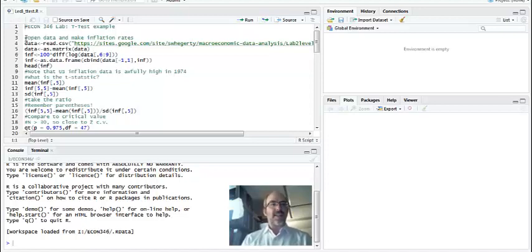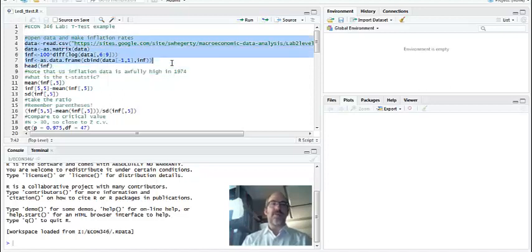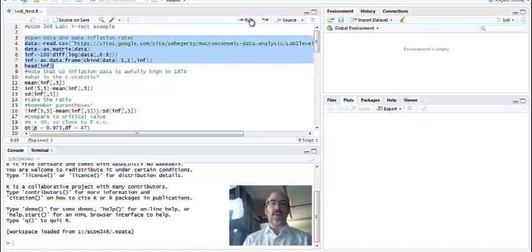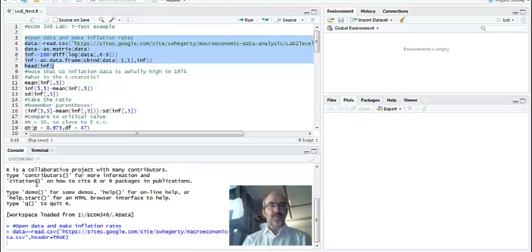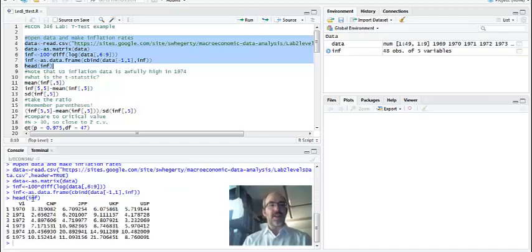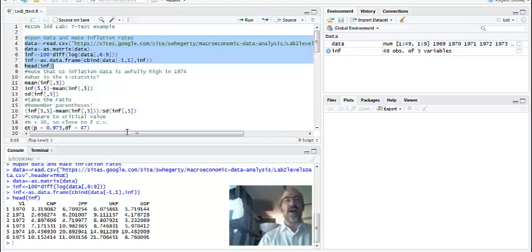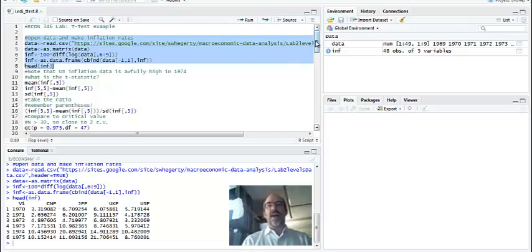I've got the data set I've been working on, which has four countries' inflation. I'm going to turn it into a matrix and make inflation rates as log differences like I've done earlier. You can see here that I've got my date column, and then I've got Canada, Japan, U.K., and U.S. So I'm going to focus mostly on U.S.